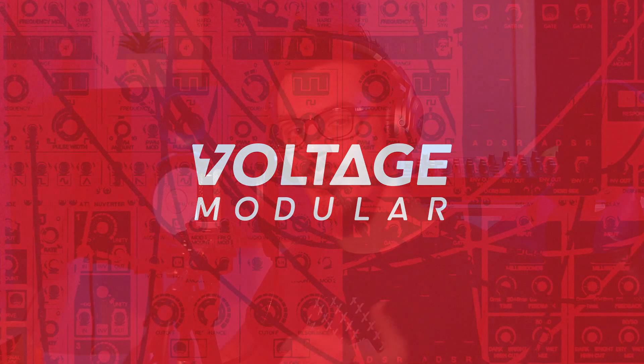Hey there, in this video we're going to be taking a look at the new MIDI file player module inside of Voltage Modular 2.